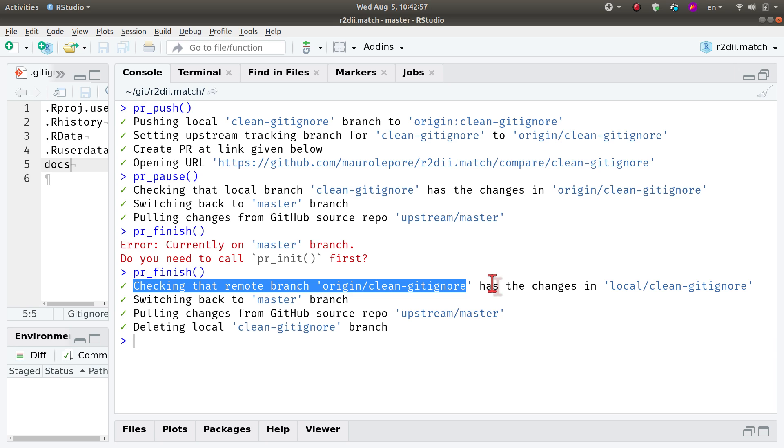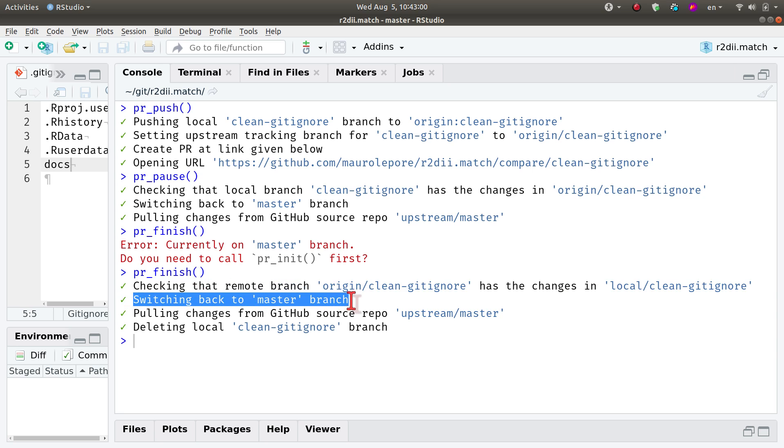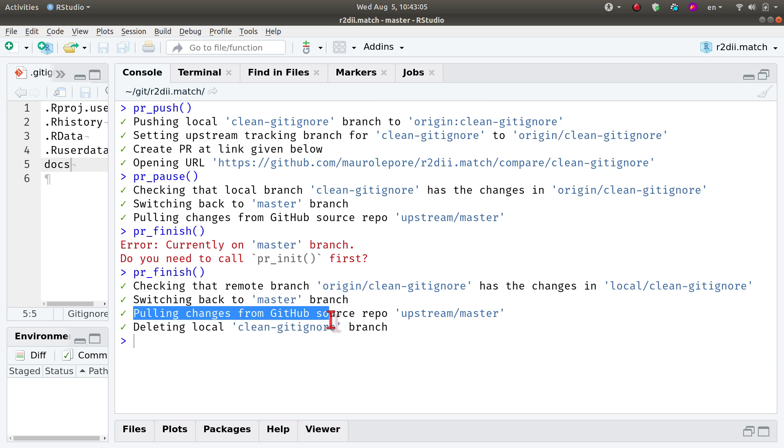It is then switching to the master branch so that I'm ready to continue working on something else. It is also pulling any changes from GitHub from the main repository on the upstream address.